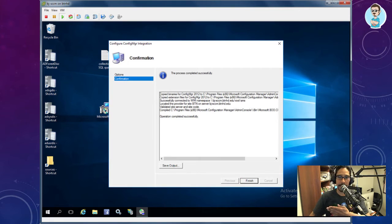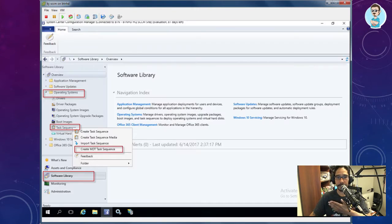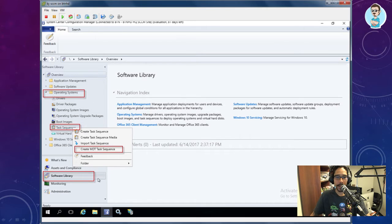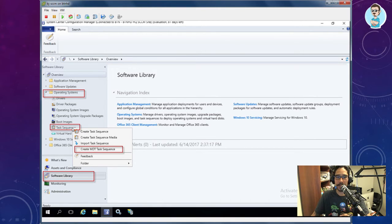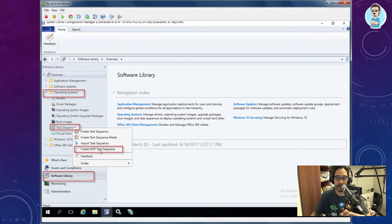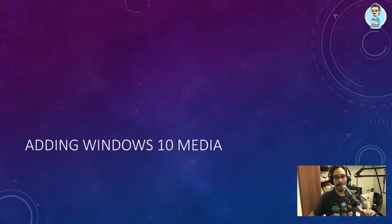When you run it as admin on the SCCM server, accept the UAC prompt and the information will be pre-populated for you automatically. Click next, let it process, hit finish. To verify, open your SCCM console, go to Software Library > Operating Systems > Task Sequences, right-click on Task Sequences, and you'll see a new option: 'Create MDT Task Sequence.' That's the new addition from the MDT-SCCM integration.